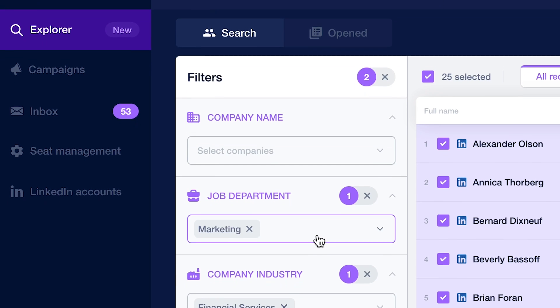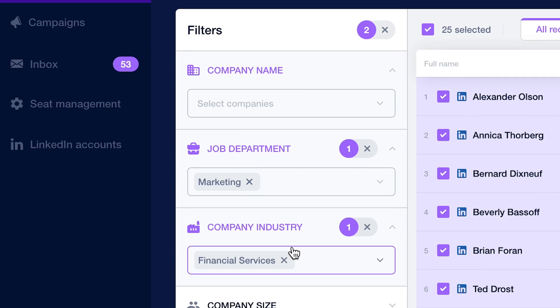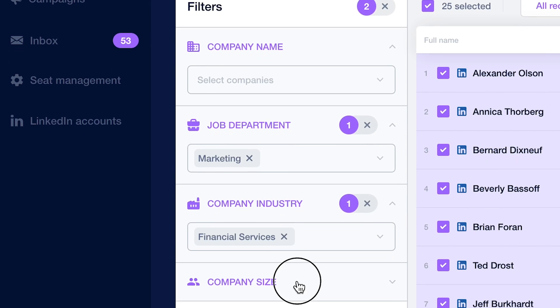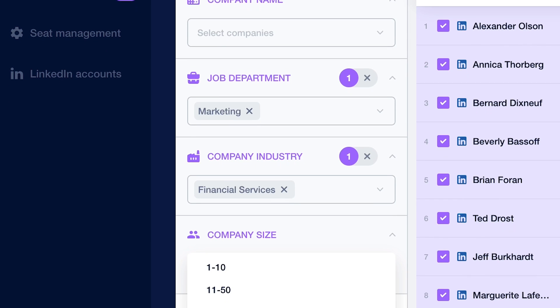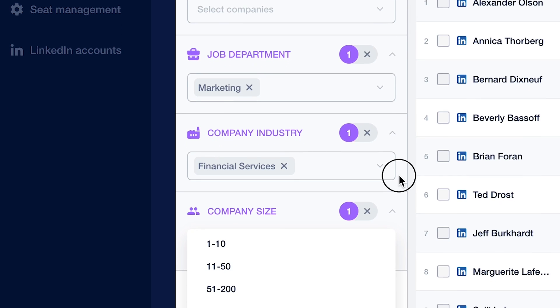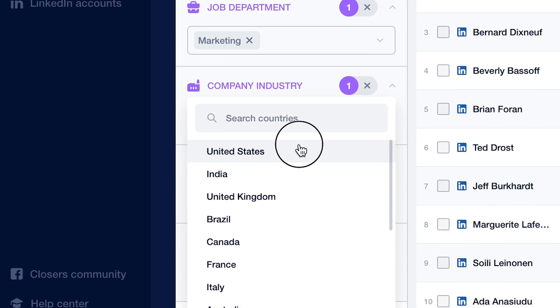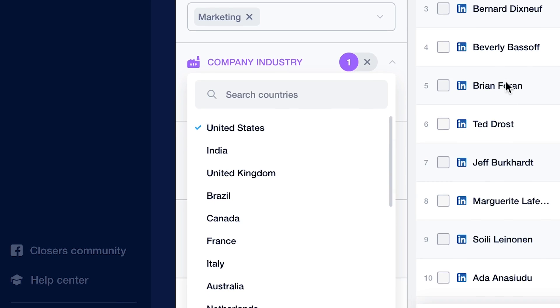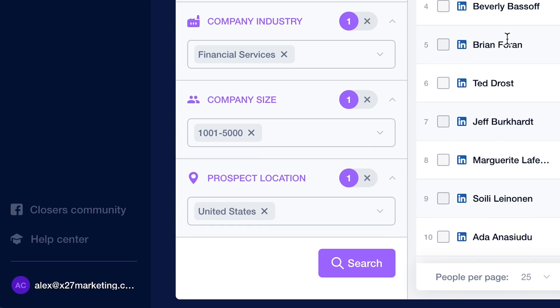You can search by company name, you can search by job department, you can even do industry, company size, which is by employee, and you can do prospect location to make sure that we're only targeting people in the United States or whatever country we want to go after.